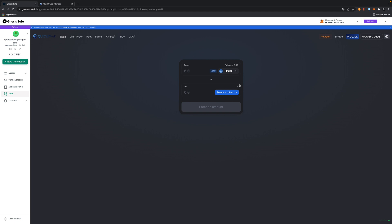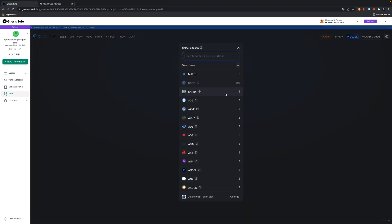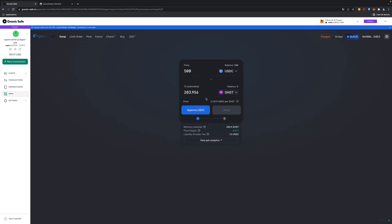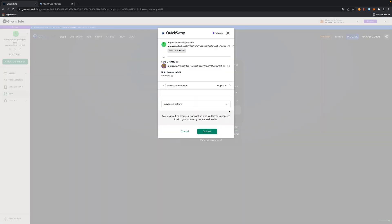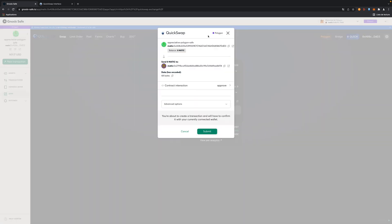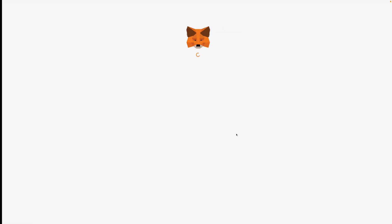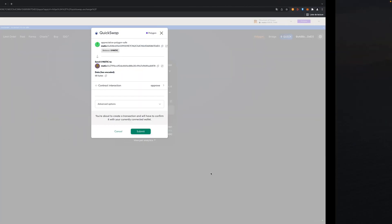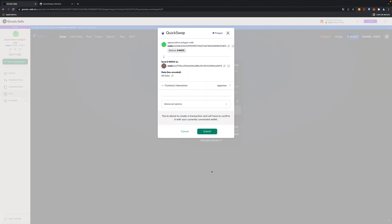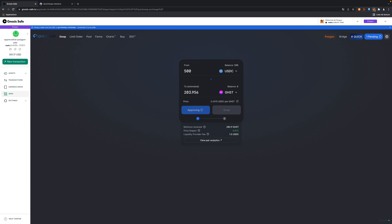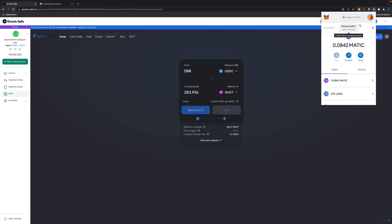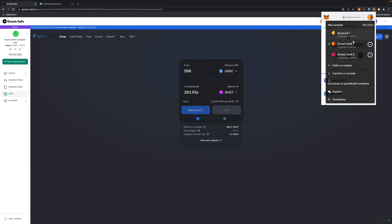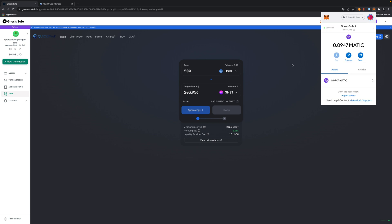We are connected to Quickswap directly in the interface. Now I'm going to use the USDC I have here. I'm going to change for GHST. Approve. The first transaction to approve is proposed here. So I'm going to submit. It's my first wallet and I'll sign it. Now we are waiting for the second wallet to perform the transaction.